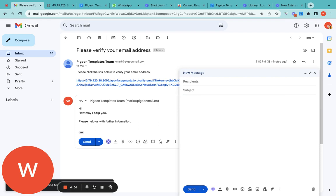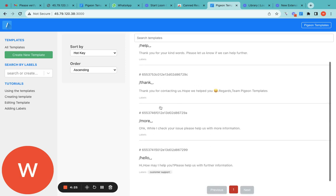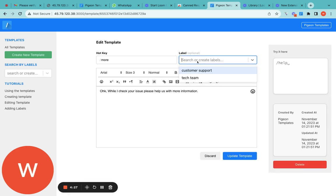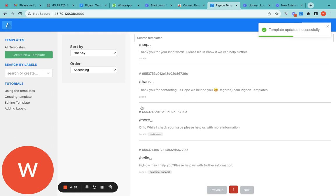This will help you reply to repeated messages and repeated customer support queries. Just type slash, the keyword, and the space bar — for example '/hello' space — and 'Hey, how may I help you? Please help us with all the information' appears. You can create as many templates as you need. You can also add labels, like a 'Customer Support' label or a 'Tech Team' label, and filter templates by those labels.